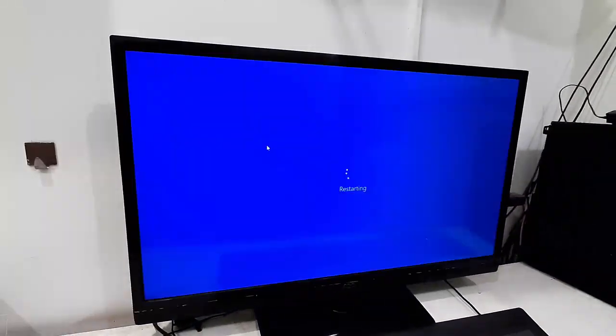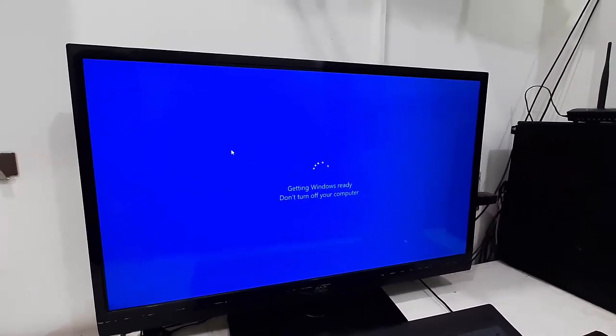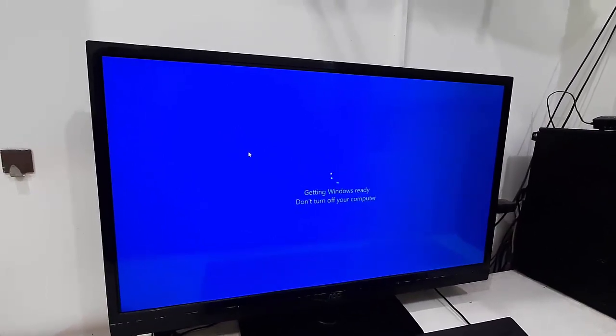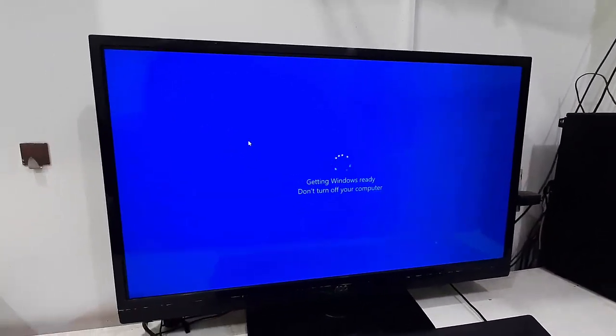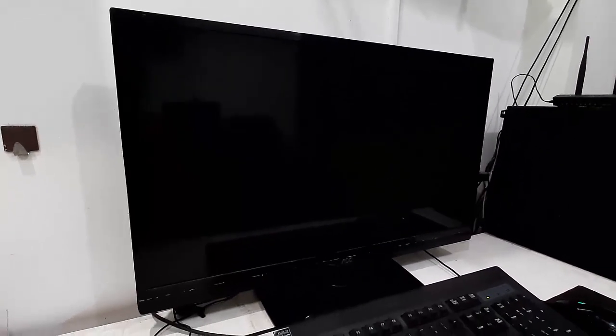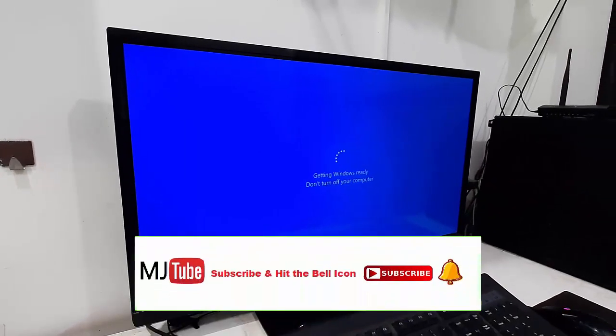Now your PC will restart and start applying the updates. While updating, don't turn off your PC, don't press any button on your CPU or laptop. Let it complete, and finally you will get your desktop home screen.